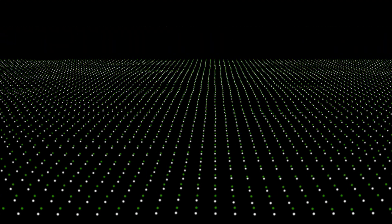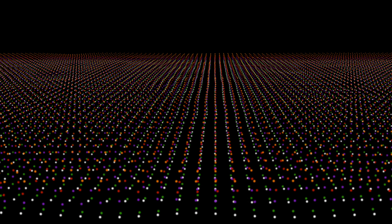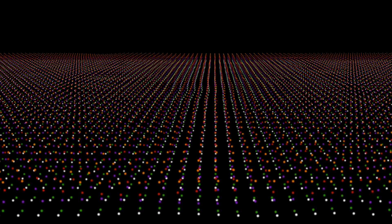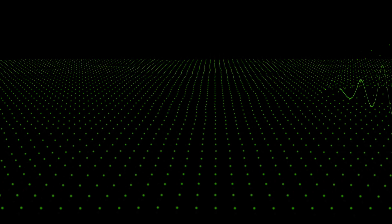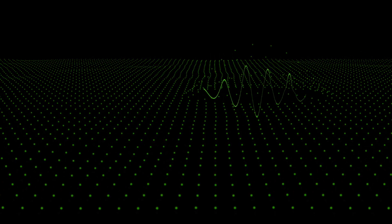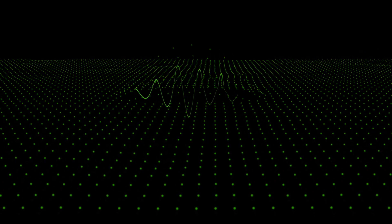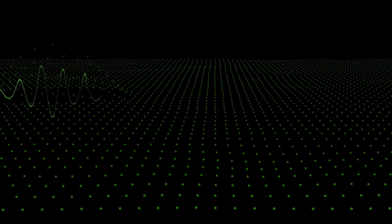Every subatomic particle has its own field: an electron field, an up-quark field, a down-quark field, a neutrino field, and so on. And anywhere there's an excitation in one of these fields — some energy in the field — that is where we will observe particles.